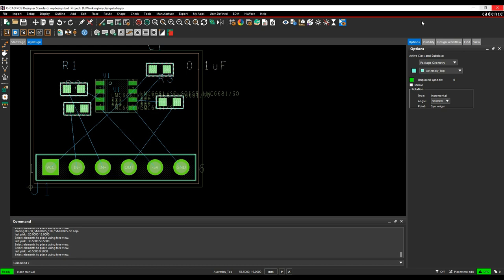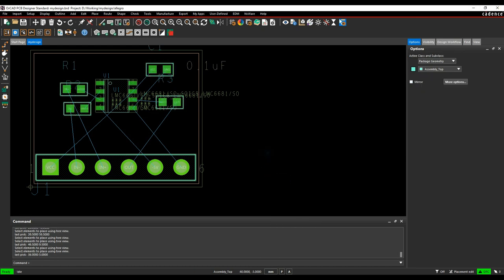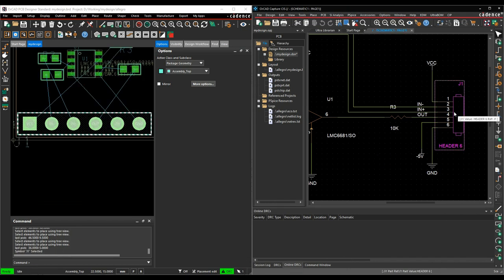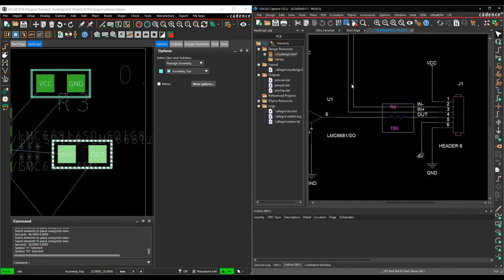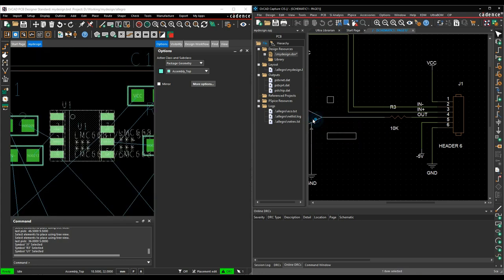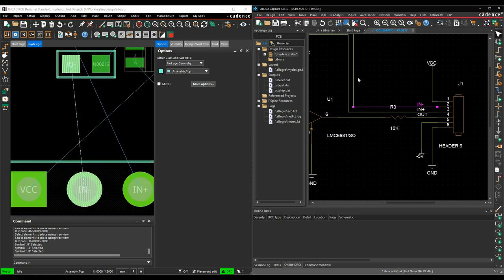Once placement is complete, if we have the schematic and PCB open side by side, I can use this for cross-probing — select parts, select nets, highlight my design, and check where nets and parts are going to be. They're fully interacting between these two tools, always talking to one another.